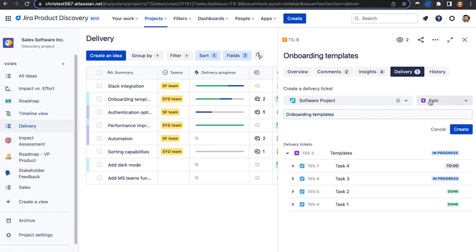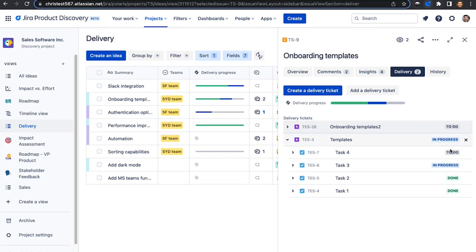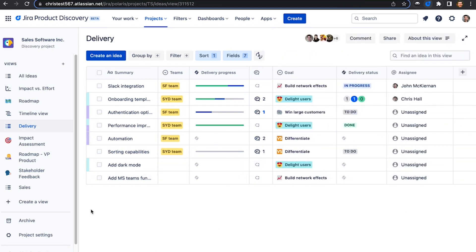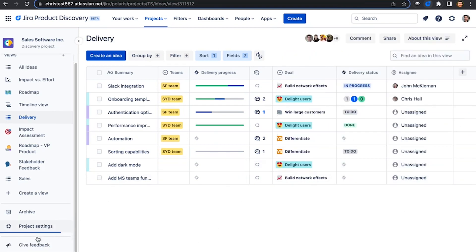Whether that be an epic, a story, or any other Jira Software issue type. You then get a bird's eye view of the work happening directly from Jira Product Discovery. And don't forget, you can choose to surface this delivery field in any view.